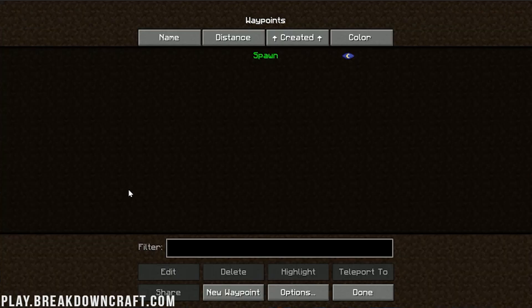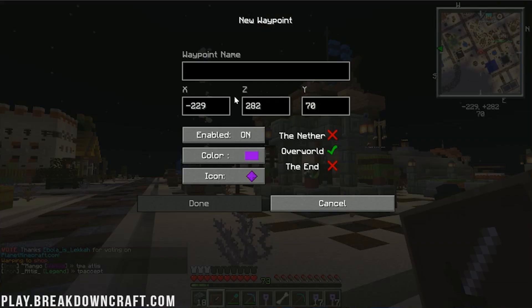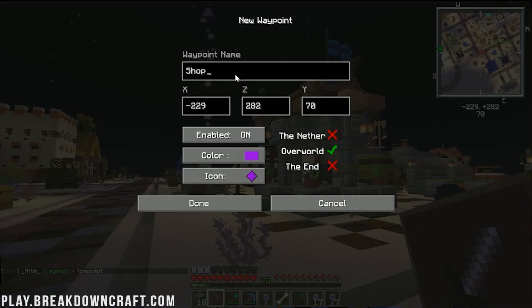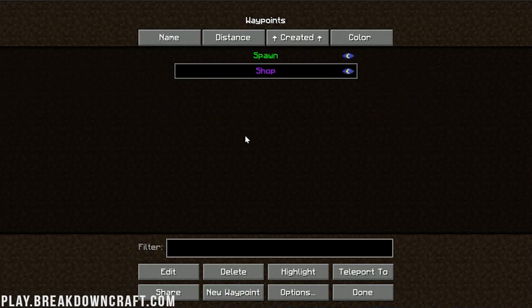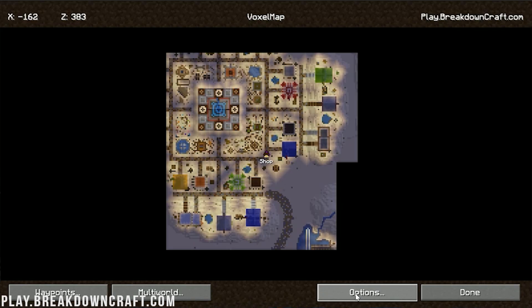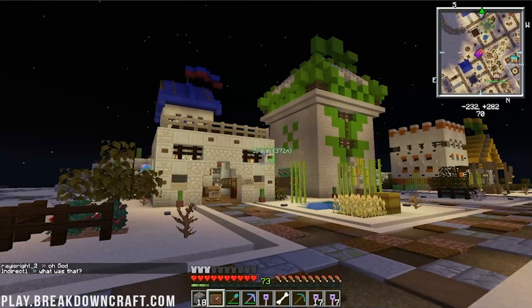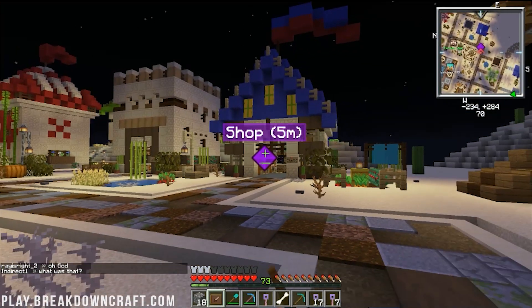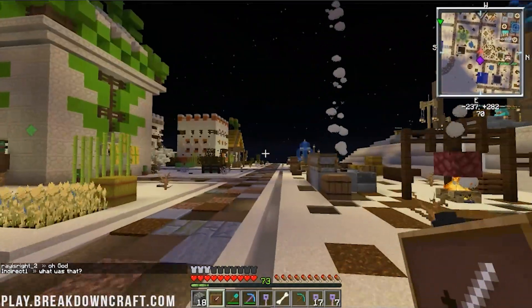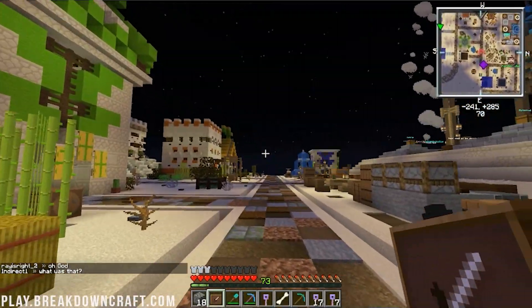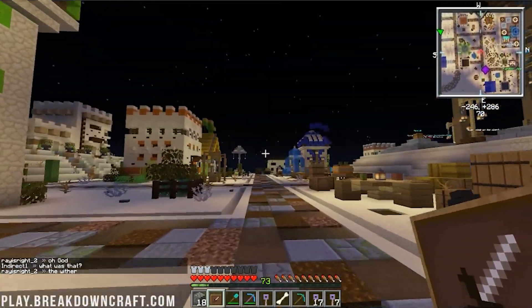There's over six custom worlds, by the way, custom areas like this in Breakdown Craft Medieval Survival. But we can go ahead and do this as the shop. So now we click done there. Click done. Click done again. We can see that spawn is over there. We have the shop marked here. And pretty cool stuff there.